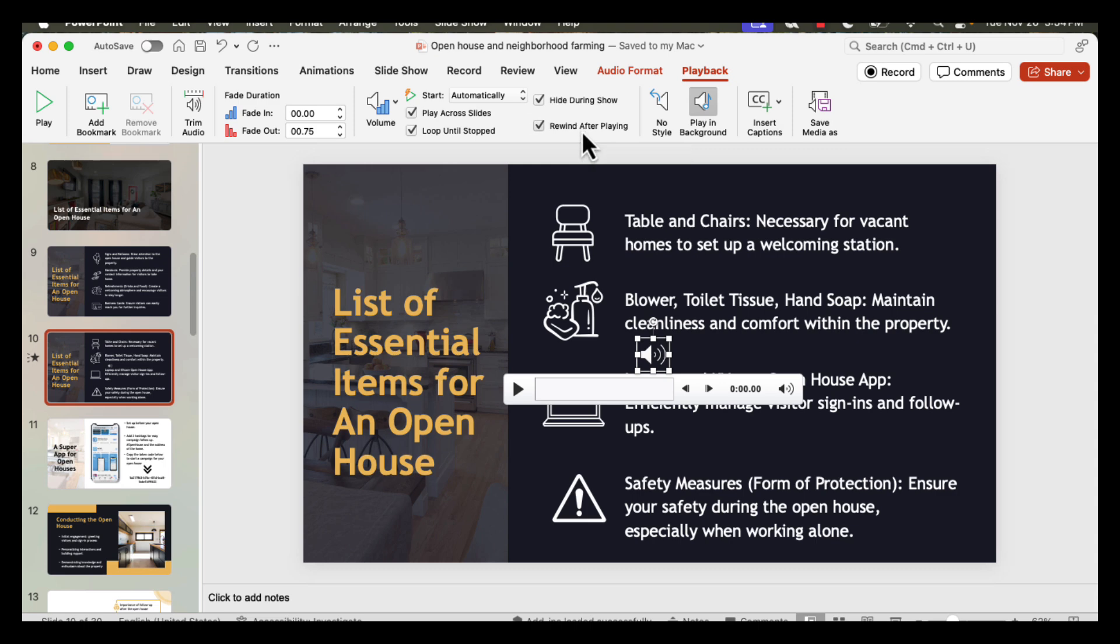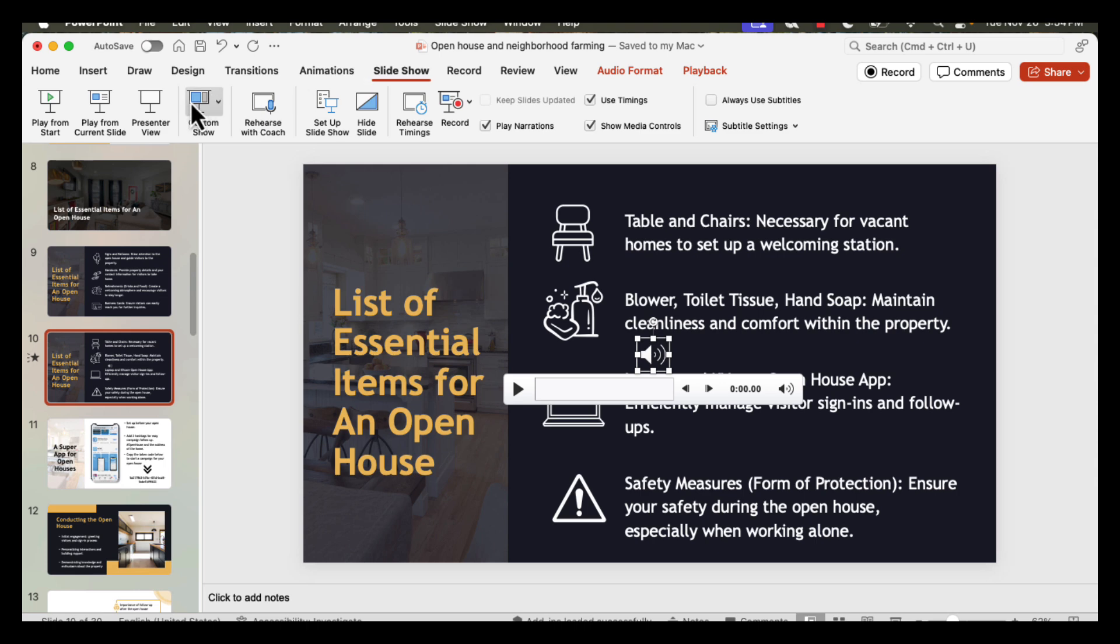The next step is to test your presentation to ensure the audio plays as expected. To do this, I'm going to go to Slideshow and listen to it in Presenter View.